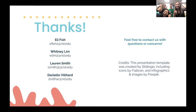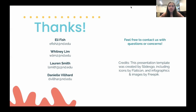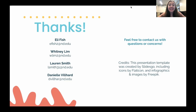Thank you so much for viewing our presentation. This slide has all of our contact information, so feel free to contact us with any questions, concerns, or ideas you'd like to share. Thank you.